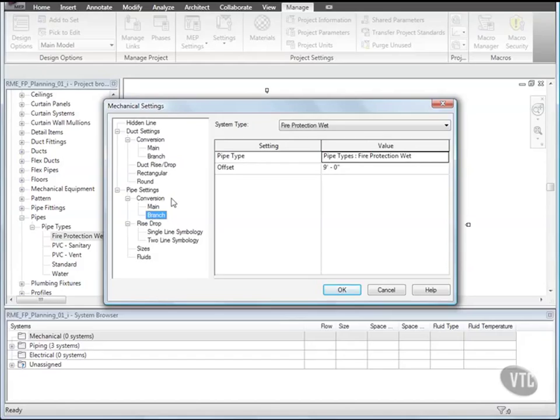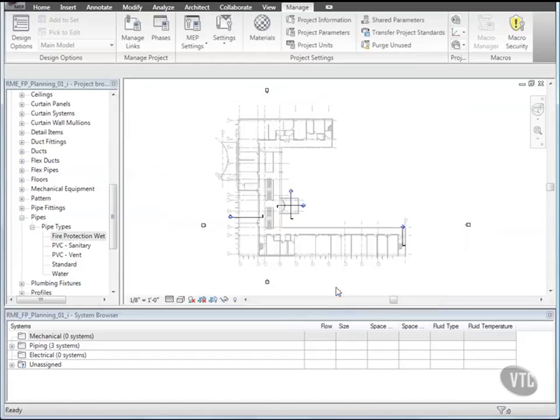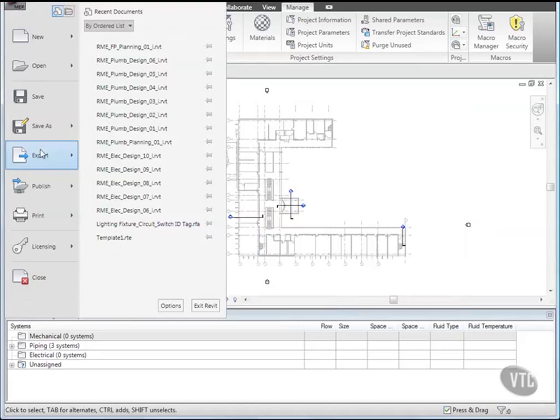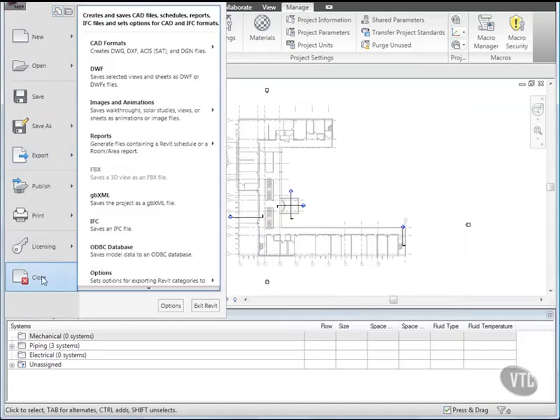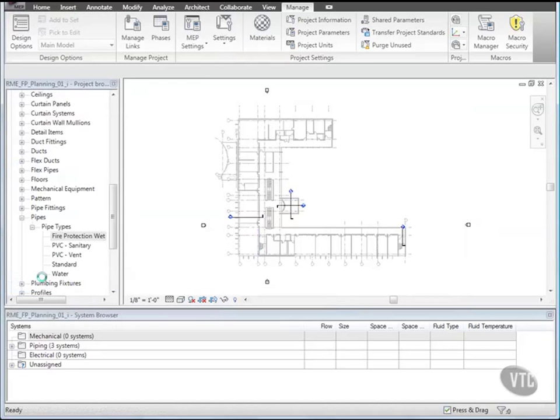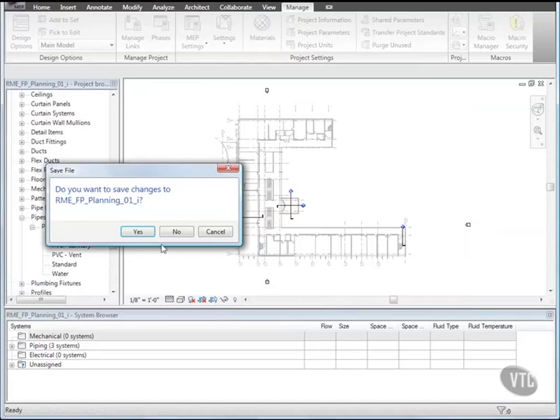Click OK and close the file without saving it, as the next lesson will provide its own training file. That concludes this lesson.